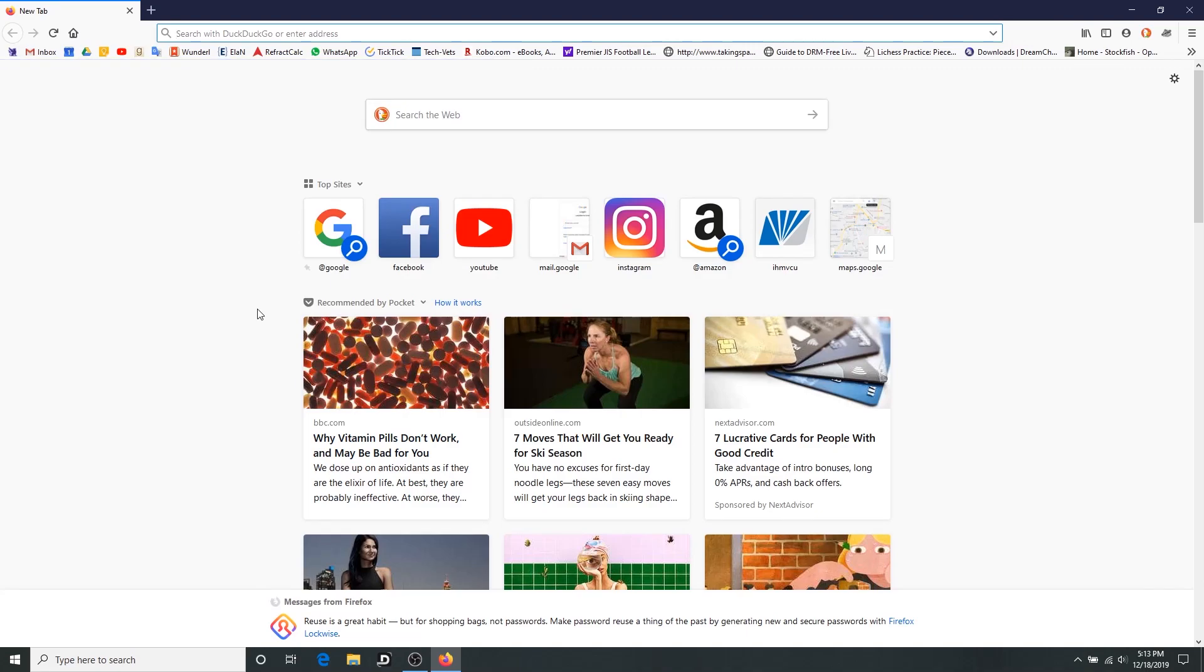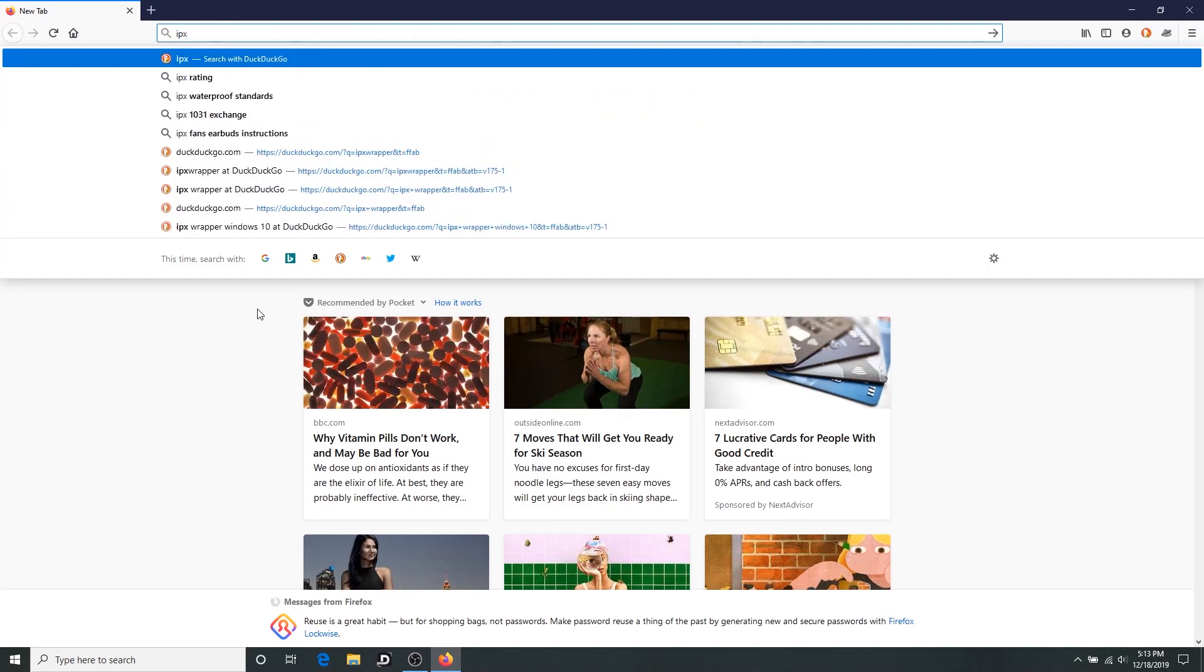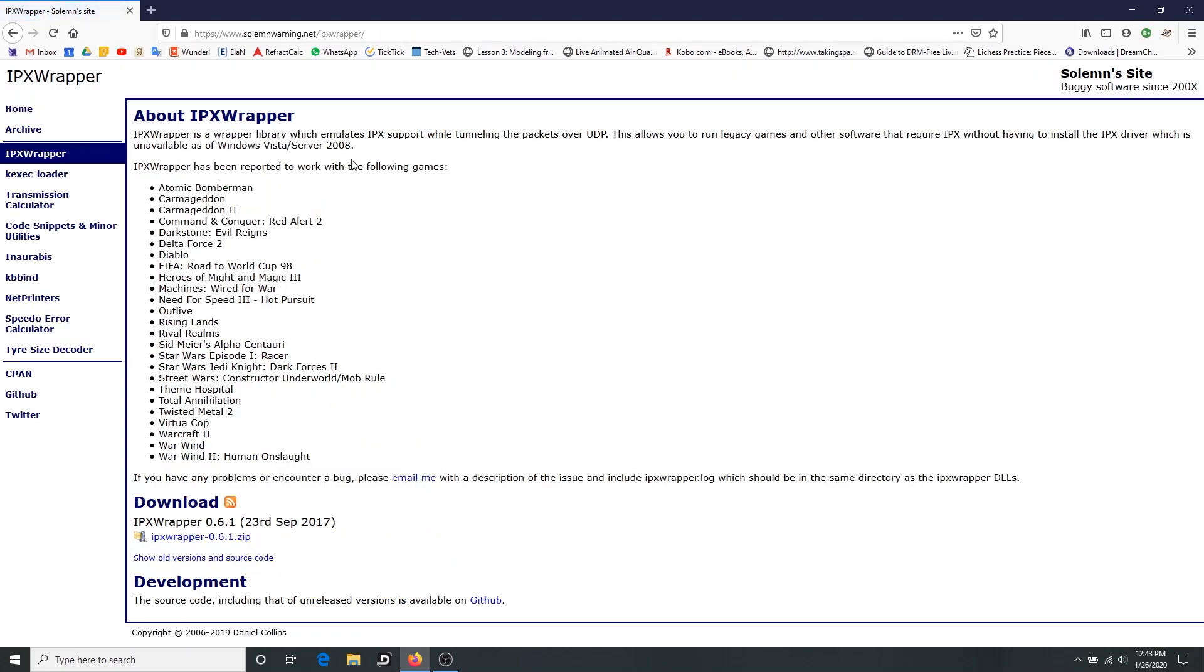So let's open our browser, in this case Firefox, you use whichever you like, and we need to download something called IPX wrapper. I'm going to put a link to this in the description for you. Currently I am getting this from this solemn warning dot net website. That's where it is. This is IPX wrapper that gets IPX networking to run through UDP or TCP.